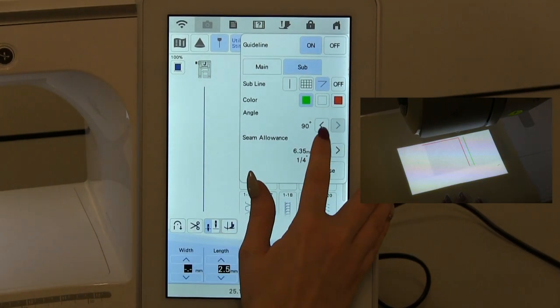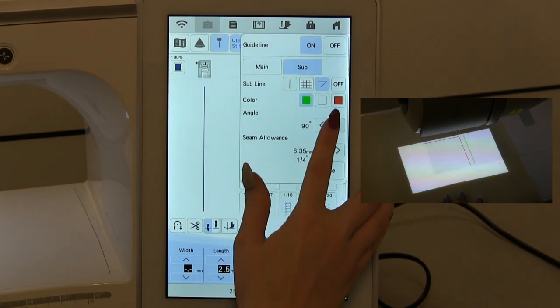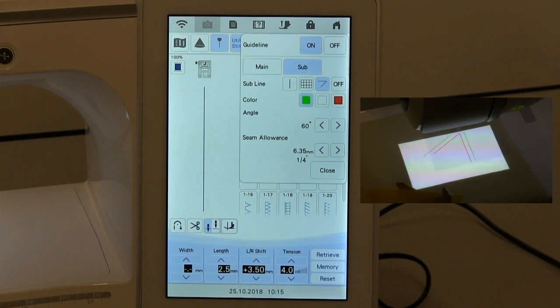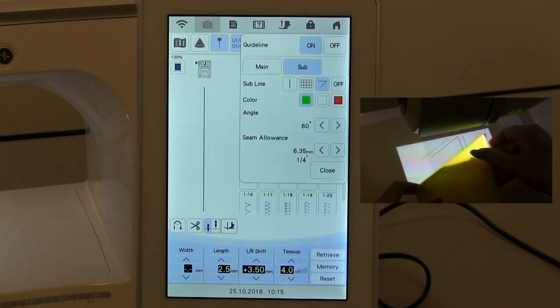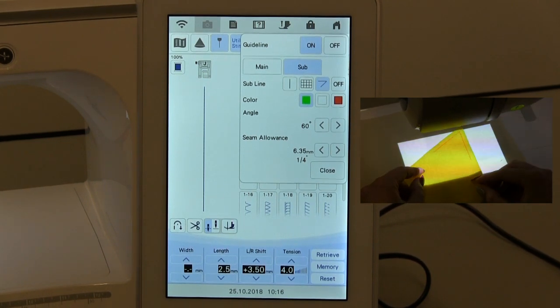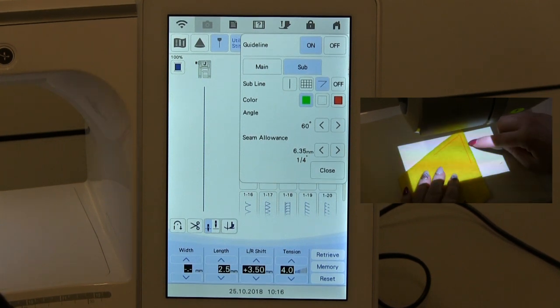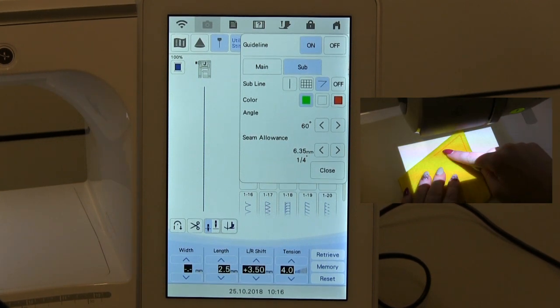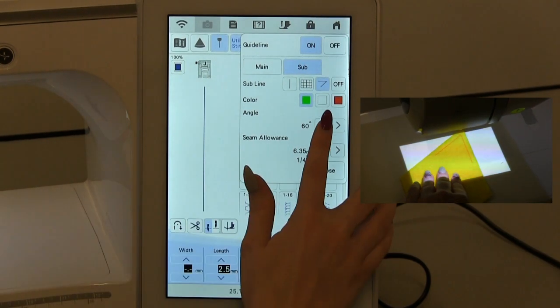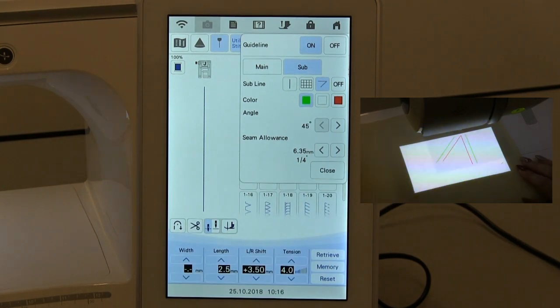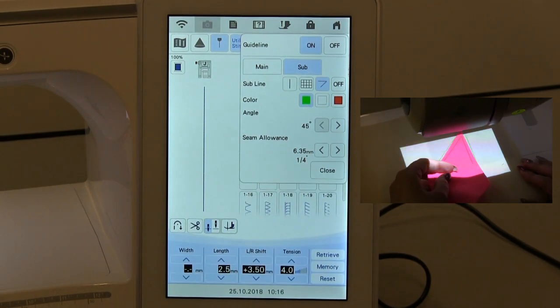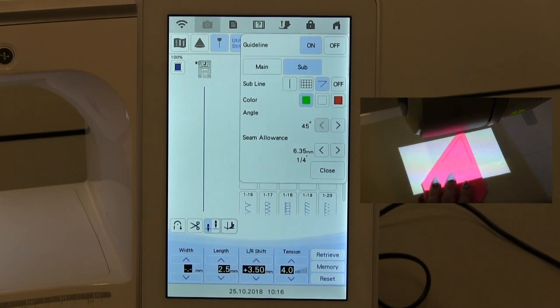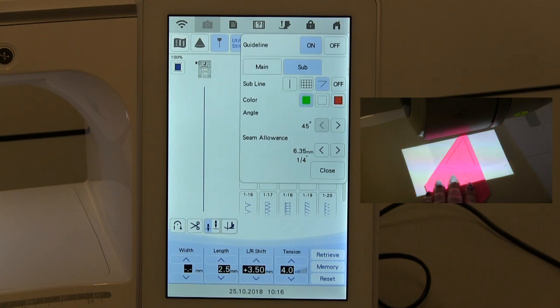What you can also do is change the angles. You can have it at 90, at 60, so I've got a 60 degree angle here and we can see that we've got our quarter inch allowance on both sides there. The red line would be our stitch line, and you can also have it at 45 degrees, which is the same again just with a different angle. And that's how you can use your laser guideline.